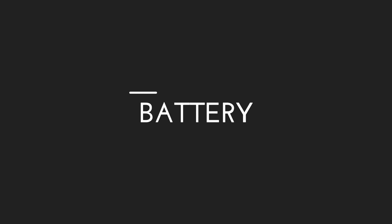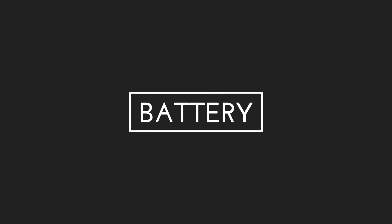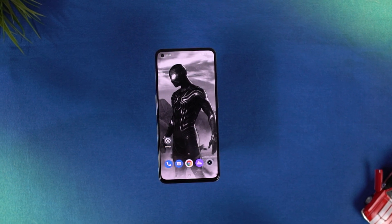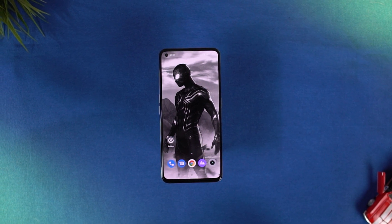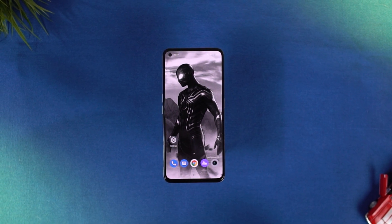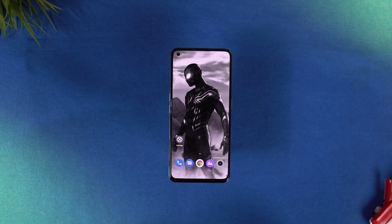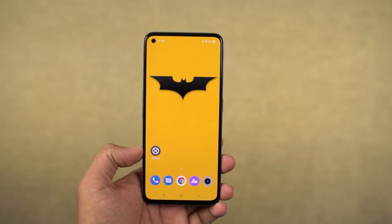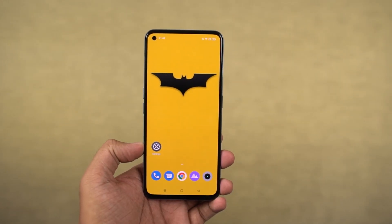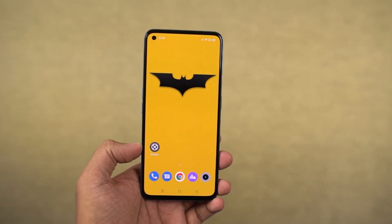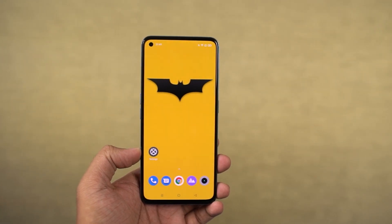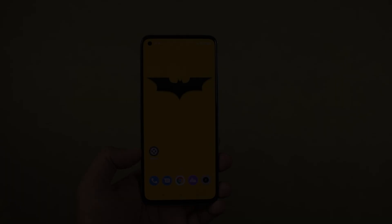The next best thing about this phone is definitely its super fast charging speeds. This phone comes with a 4300mAh battery along with a 65W power adapter. You can completely charge your phone from 0 to 100% in just 33 minutes, and if you want to charge just 80%, then you can do it under 15 minutes, which is super fast.